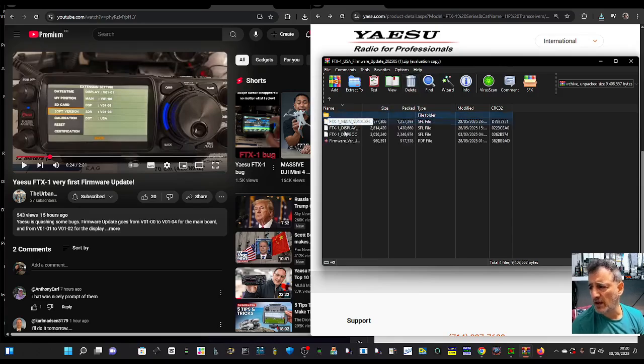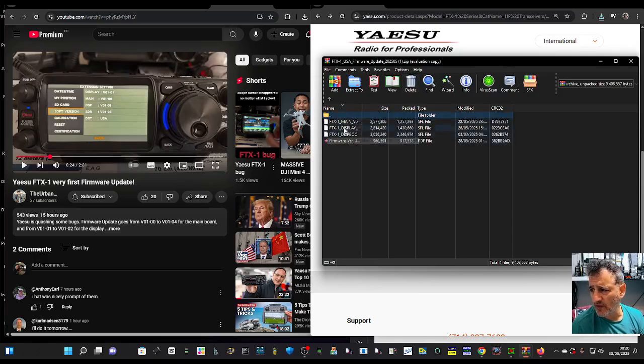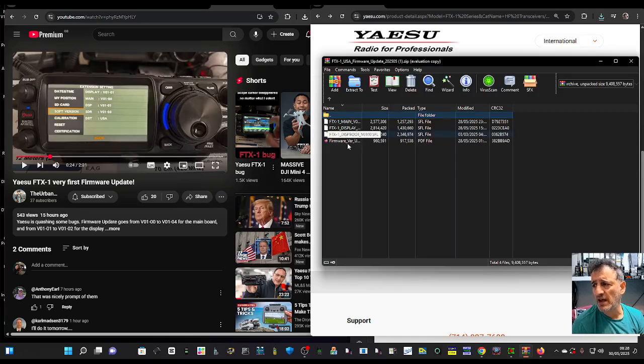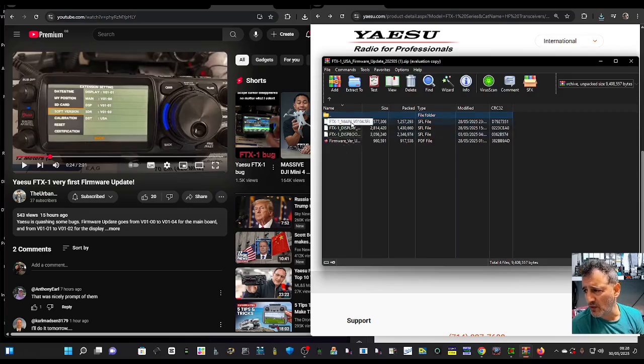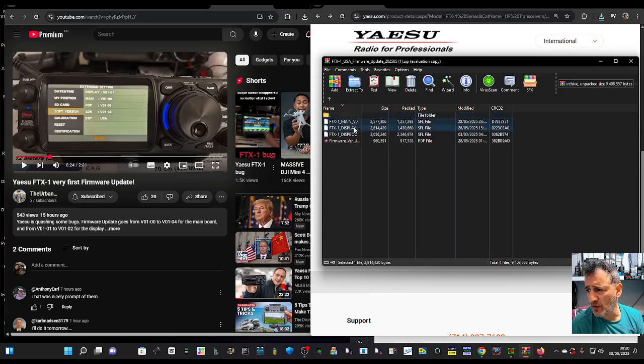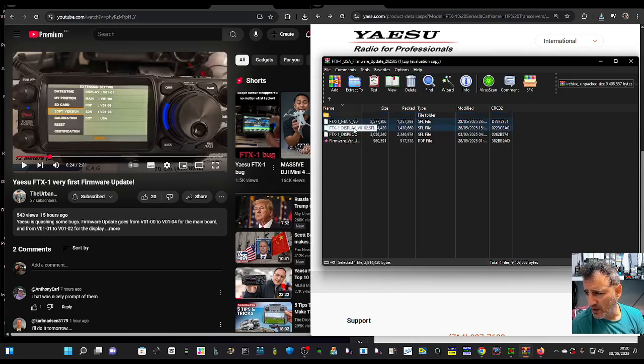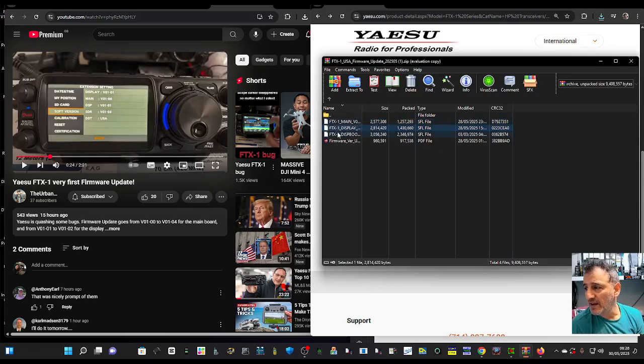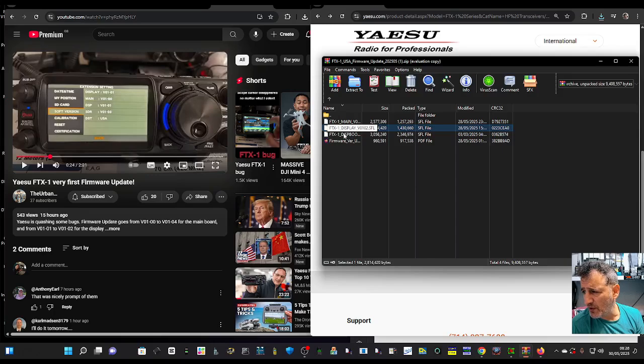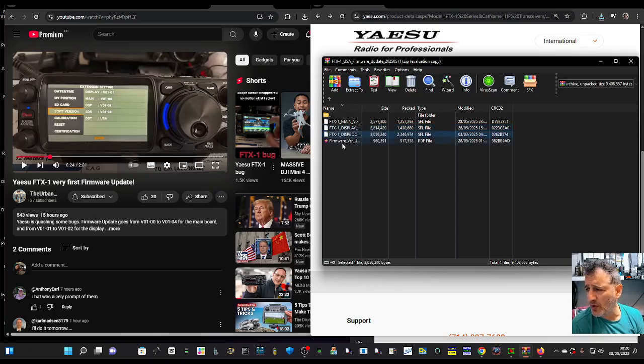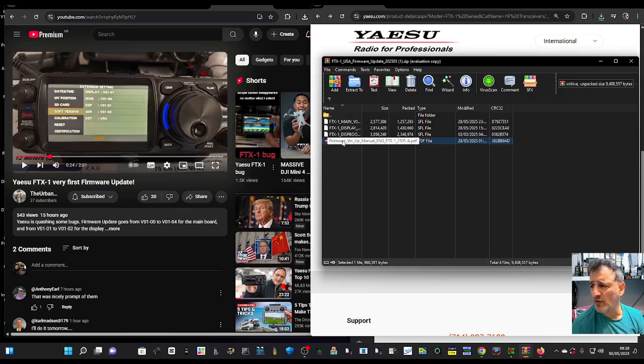Double-click the zip and these are the three files we're interested in: Main 1.04 (before I think it was 1.03, but double-check that), Display 1.02, and Bootloader 1.00, plus the manual.